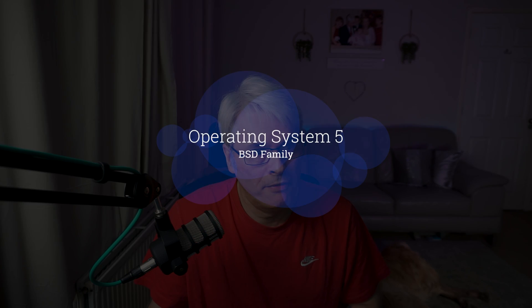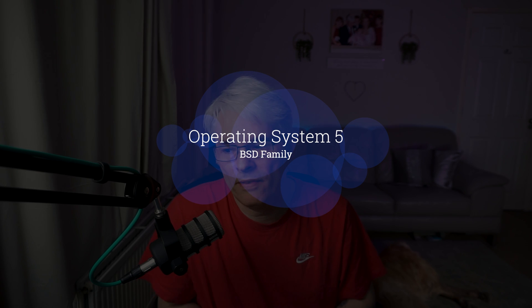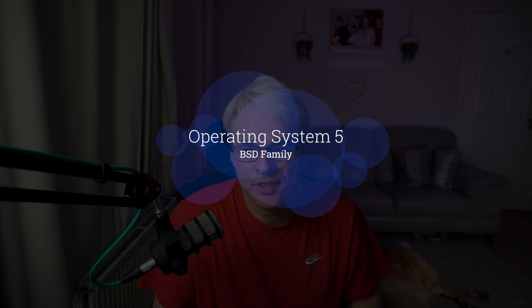And then finally, OS number five: the BSD family. For those of you that have watched my previous videos, I do like FreeBSD. I don't use it for everything. I use it for services. I don't use it as a desktop. Maybe I will one day once I've convinced the family.